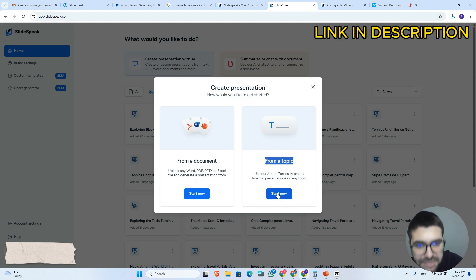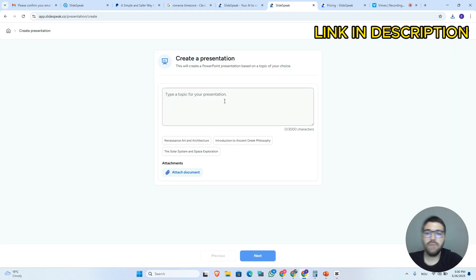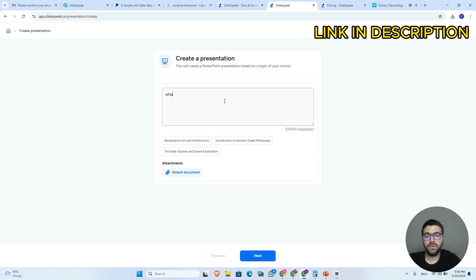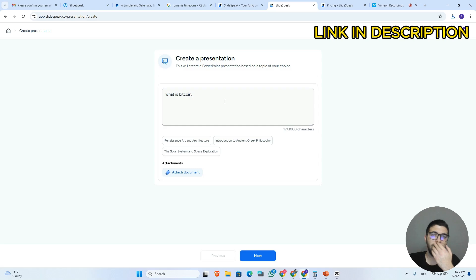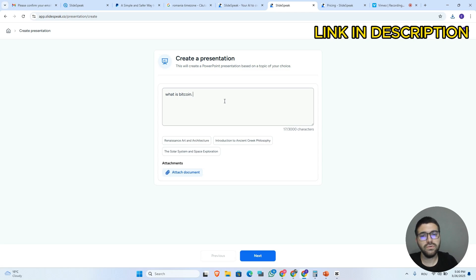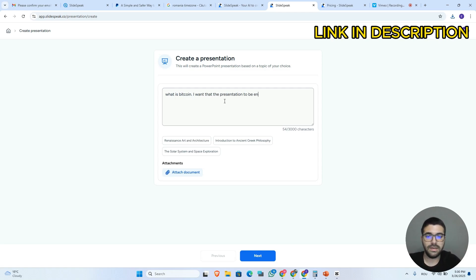I will click here on start now. Here I will choose a topic — let's say I want to make a presentation about what is Bitcoin. Also here you can train it to do the presentation well, to make it engaging and so on. I want the presentation to be engaging and to the point.